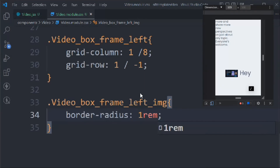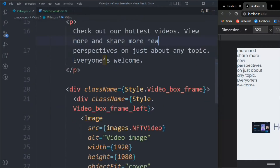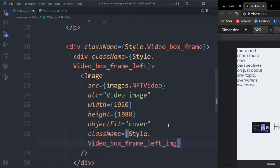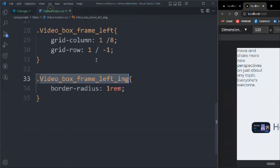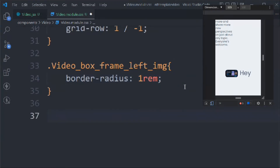We target the frame left image and set border-radius to 1rem. We notice the class isn't assigned yet, so we go back and add the class 'frameLeftImage' to the img element, then save.